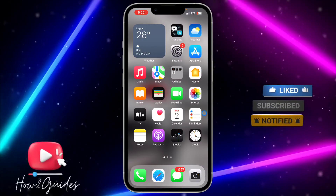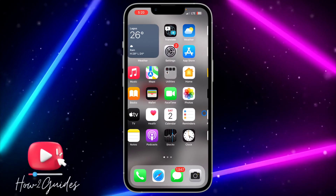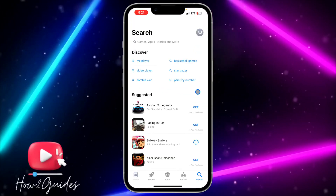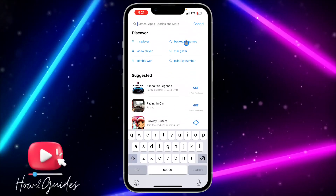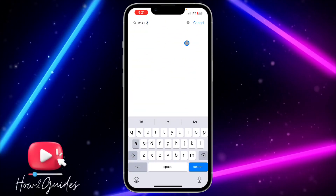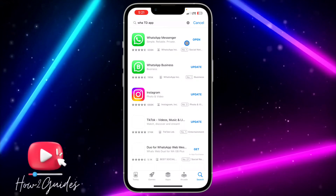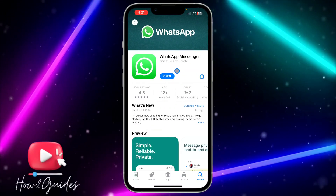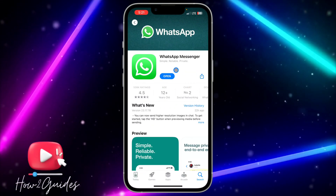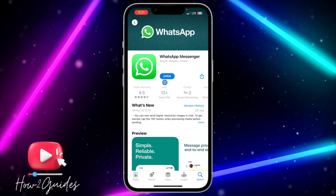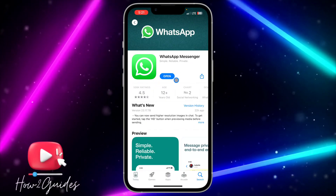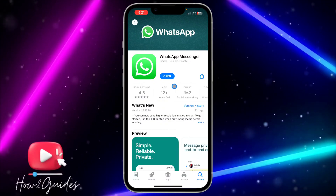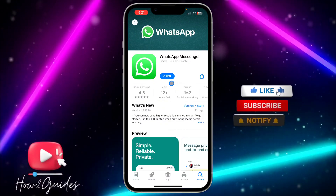The first thing you need to do is check if there are any available updates in your App Store. Just head over to your App Store and search for WhatsApp. Click on it and check if there are any available updates. If there are no updates, move to the next step. But if there are updates, try updating your WhatsApp and see if you get the feature.